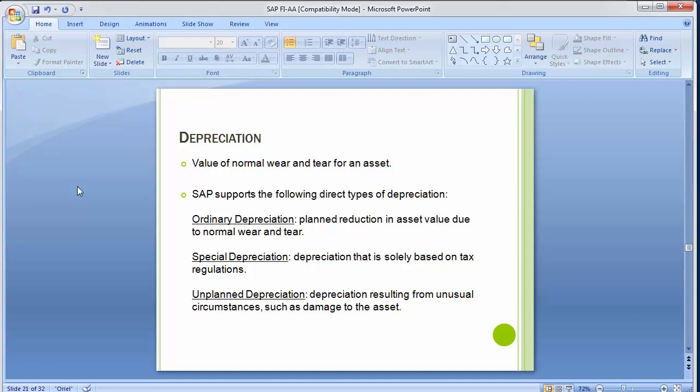Depreciation is the value of normal wear and tear for an asset — the normal loss in asset value in the course of usage or non-usage. The accounting treatment of depreciation in SAP has two ways: direct depreciation and indirect depreciation. Direct depreciation shows accumulated depreciation on the asset side of the balance sheet, reducing the asset value. In indirect depreciation, accumulated depreciation is shown on the liability side, and the APC (gross value) remains intact.